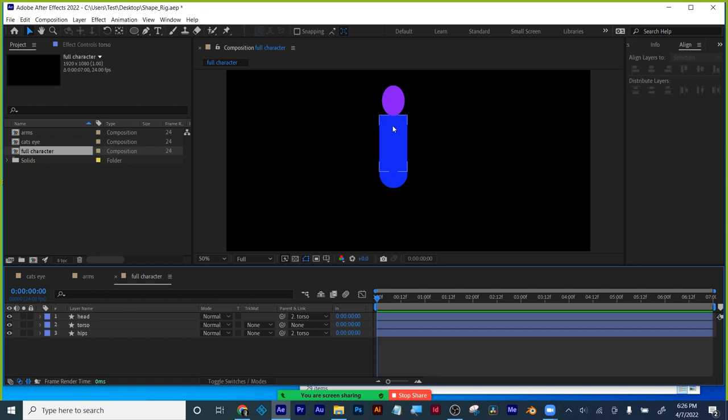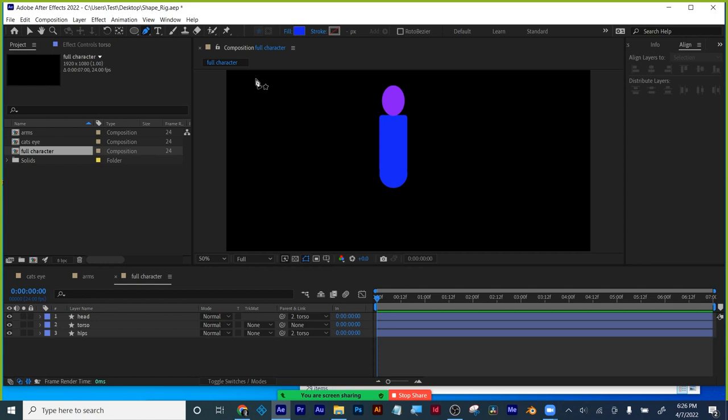The arms and legs will be built in a similar fashion. I'm going to do noodle arms — I'm going to use bezier curves to really show the power of this technique. I'm going to do a stroke with no fill and a solid stroke. I'm going to click once for my shoulder, click and drag for my elbow, and click and drag for my wrist.